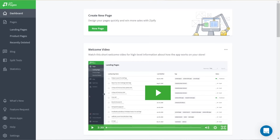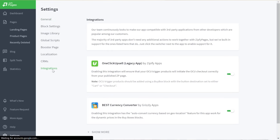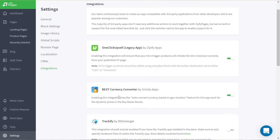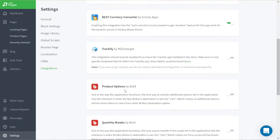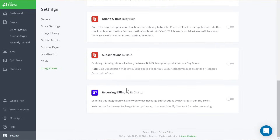This integration works with the Recharge subscription app that is native to the Shopify checkout. Once you have Recharge installed and configured on your store, navigate over to the Zipify Pages settings and then the Integrations tab. Next to Recurring Billing by Recharge, click to enable the integration.